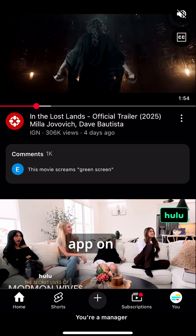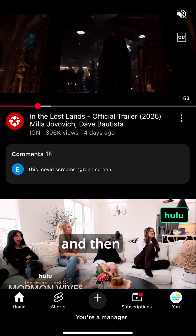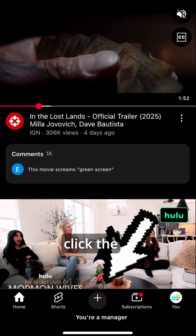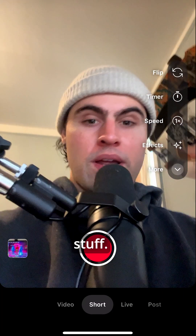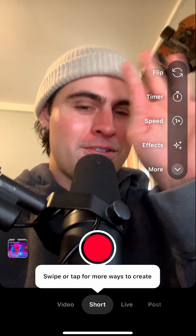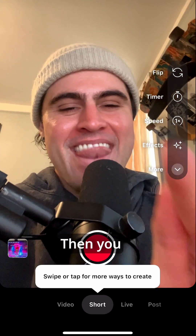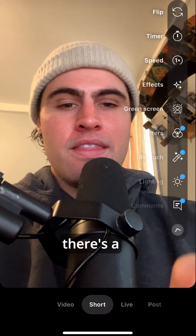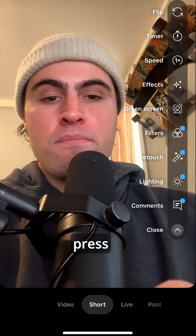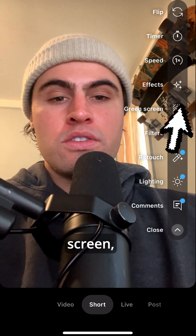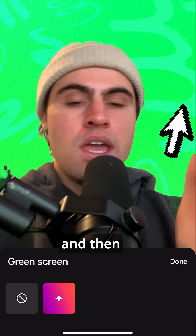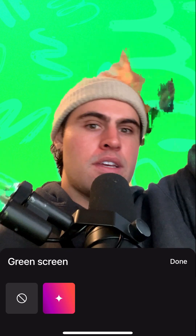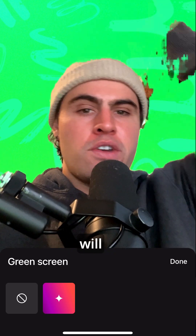Open the YouTube app on your phone, and then click the plus button, which is where you can create stuff. Then go over to the side — there's a little bar — press green screen, and then a green screen will appear.